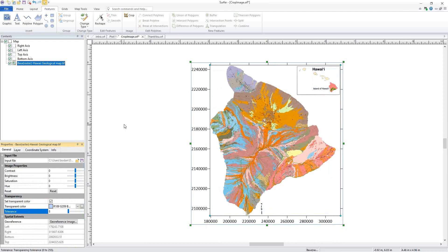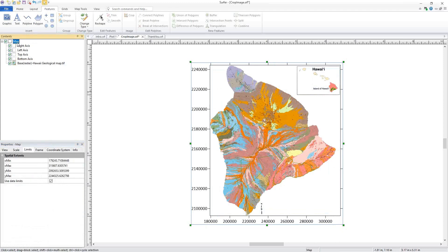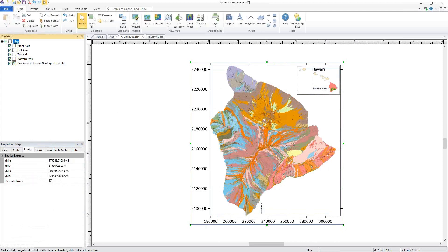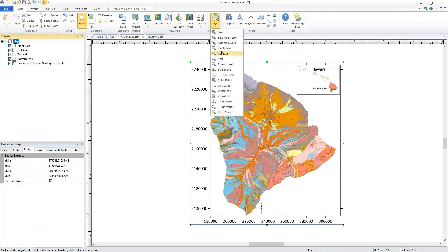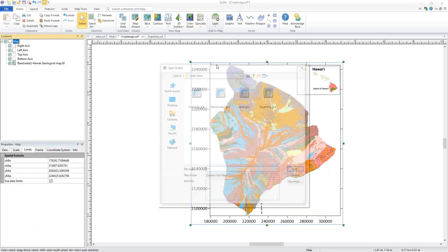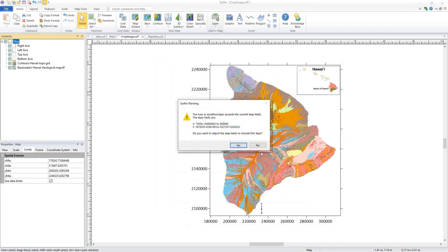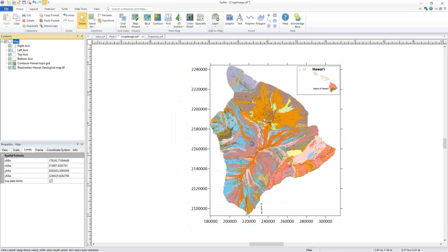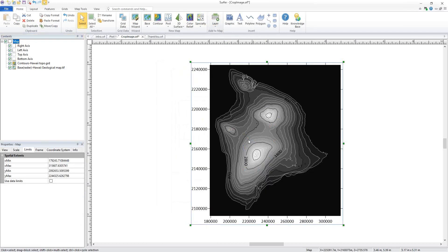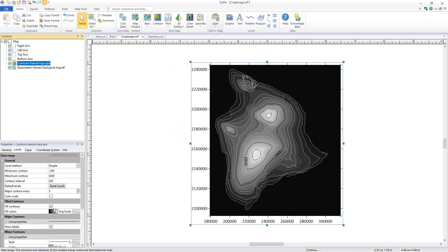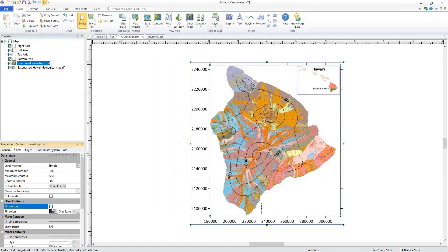Now that I have cropped my image and made the ocean transparent, I'm going to add a contour map. I'll select my map object and click Home, Add to Map Layer, Contour. I'll remove the fill so we can see our image.